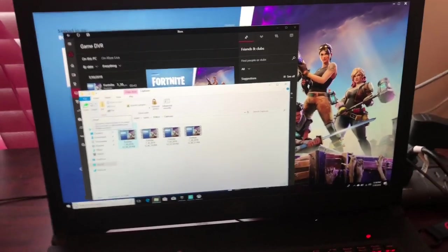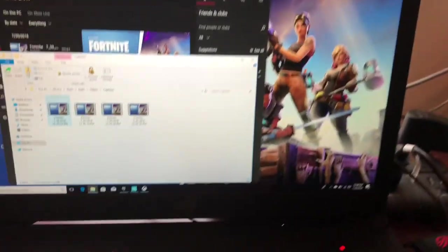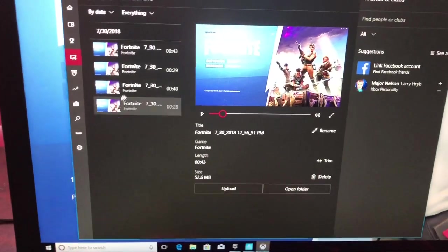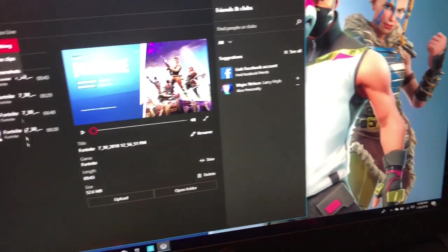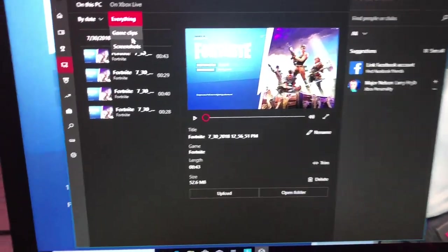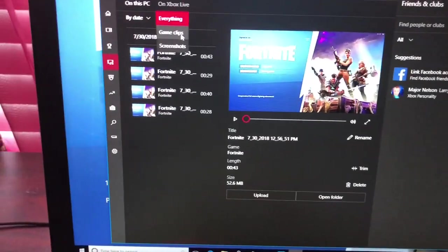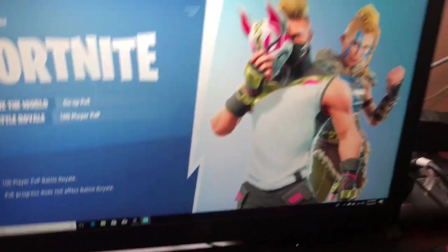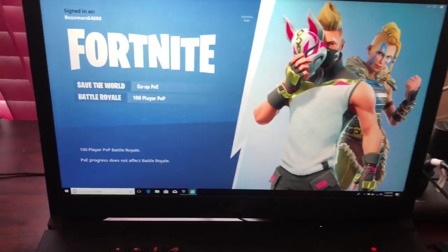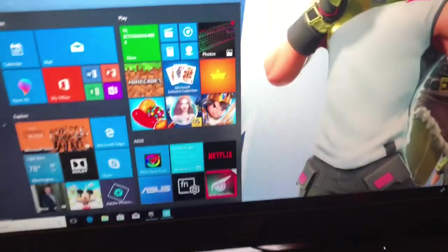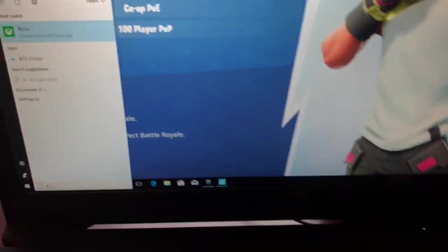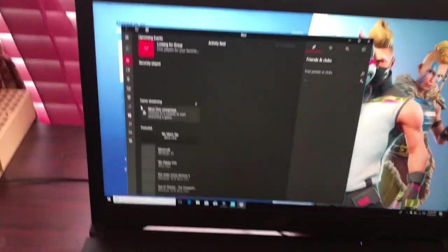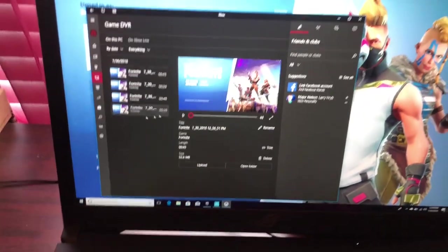Any screenshots you take will show up in the side panel of your Xbox account. You can filter to see just screenshots or just game clips. If the Game Bar disappears and you can't find your video, just open the Start menu, type Xbox, open the Xbox app, go to Gaming DVR, and that's how you get back to your videos.